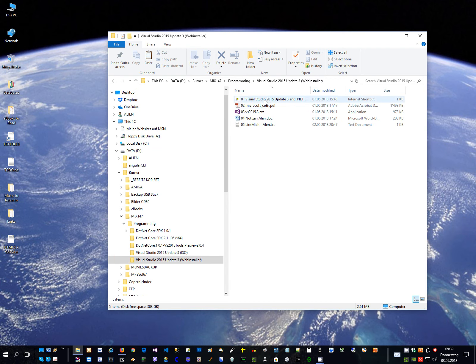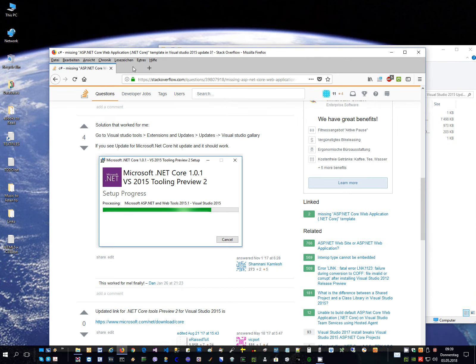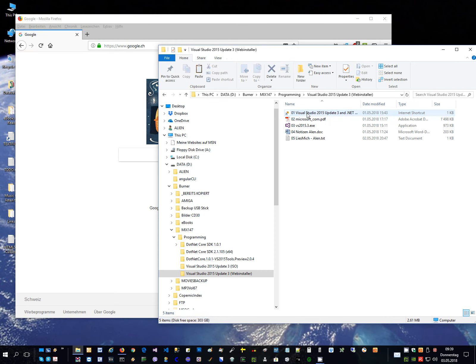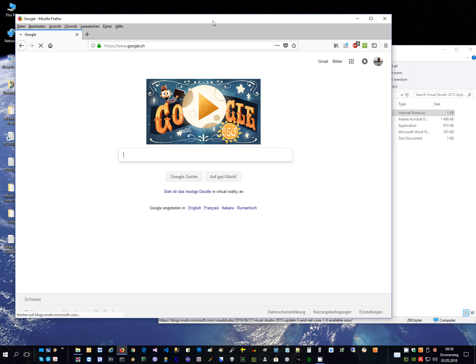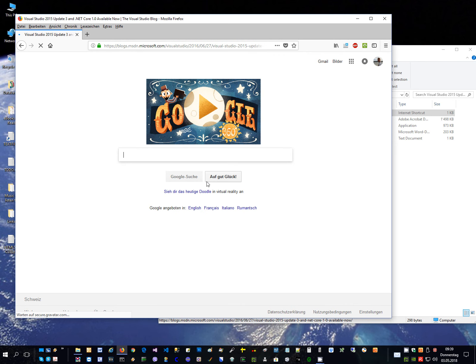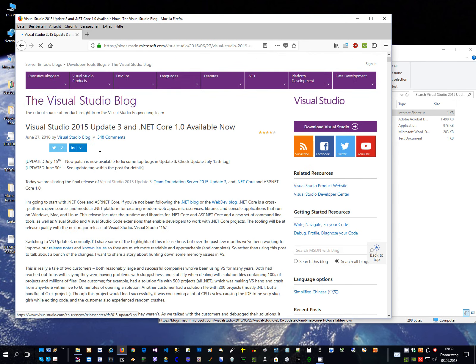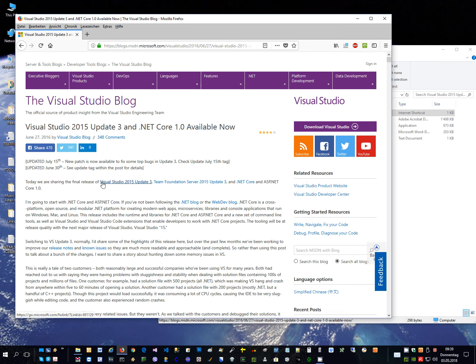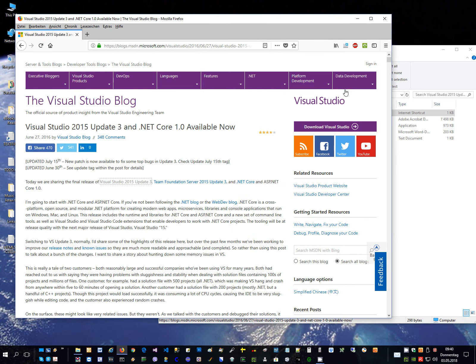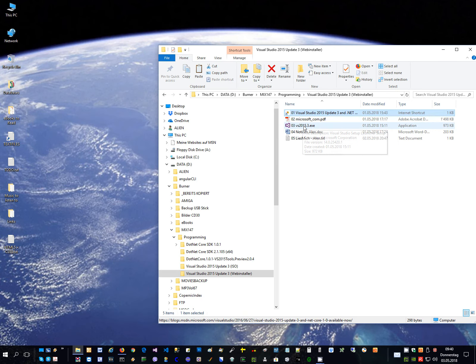I came to this web page. Visual Studio 2015 update 3 and .NET Core 1.0 available now. Today we are sharing the final release. I clicked here, Visual Studio 2015 update 3. And I downloaded this executable, Visual Studio 2015.3 executable which is only 973 kilobytes. It means it's a web installer. It downloads the stuff from the web and then installs it. So I run this executable here. It's this one.